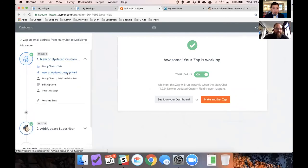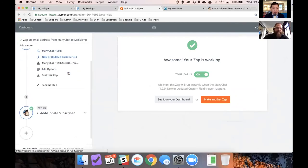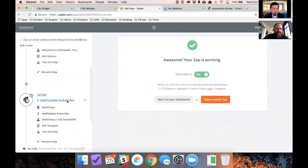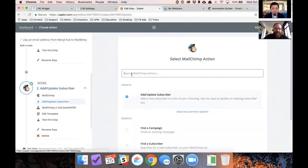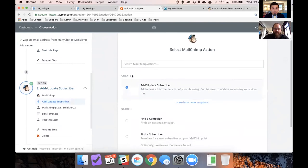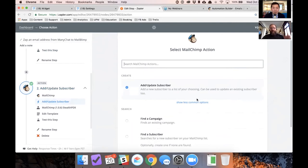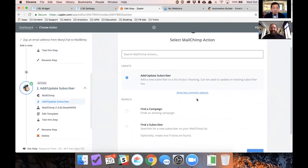And, yeah. Okay, cool. So the same thing, new updated custom field. Somebody puts their email address in. And then what you can do is you can update a subscriber in MailChimp. So this is cool.